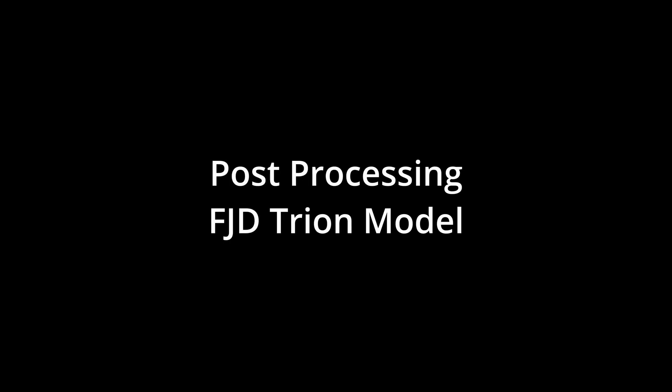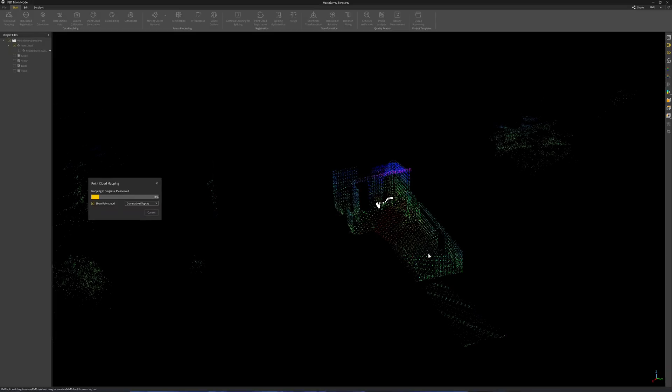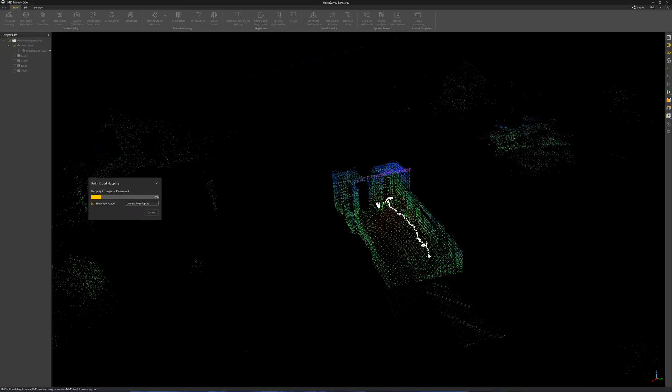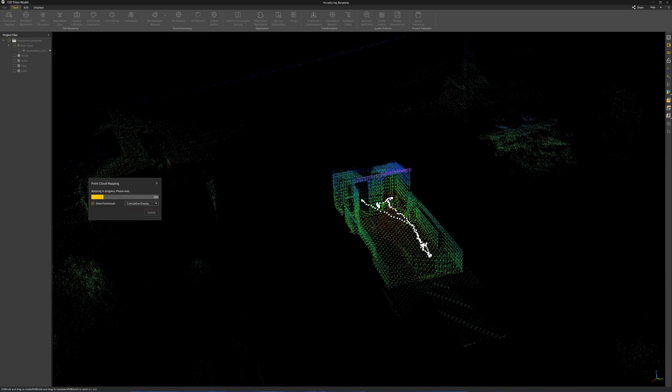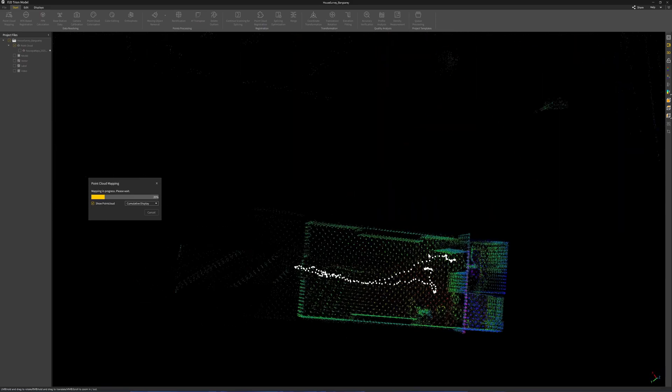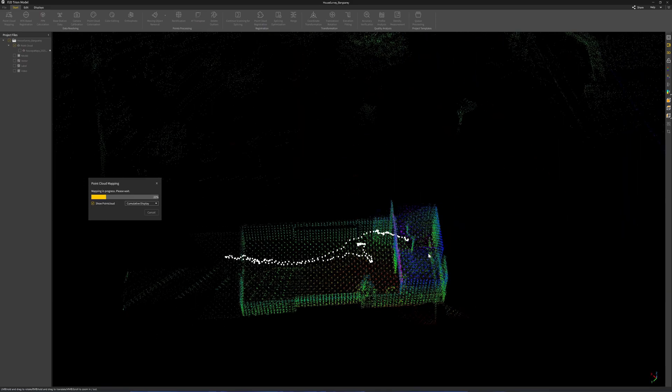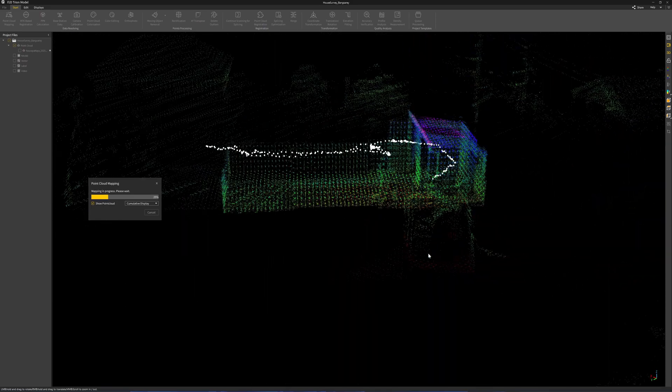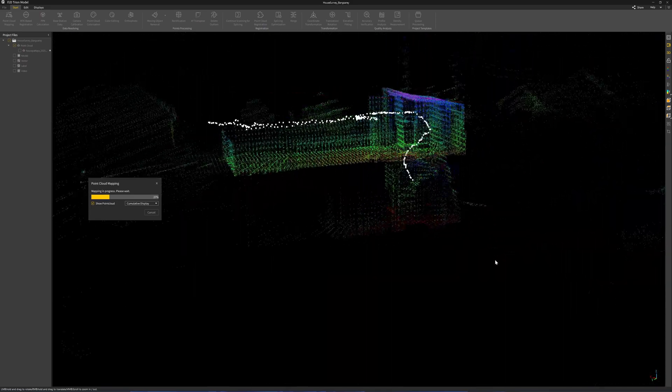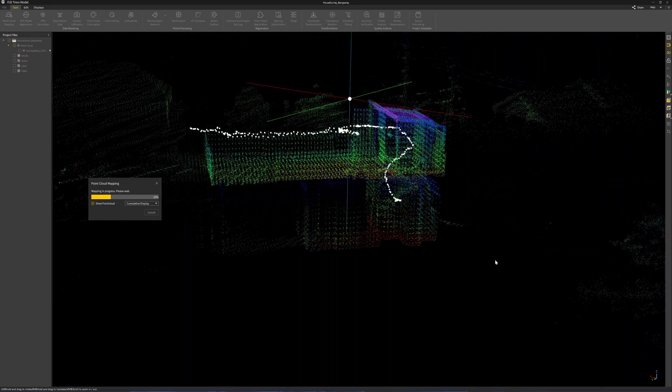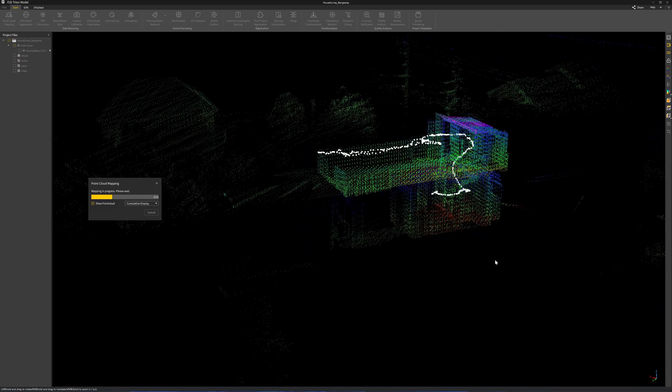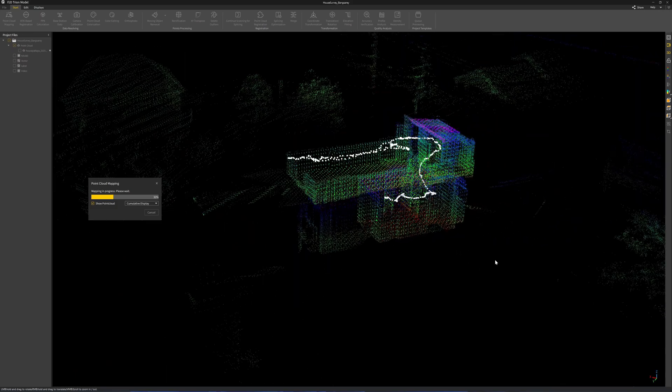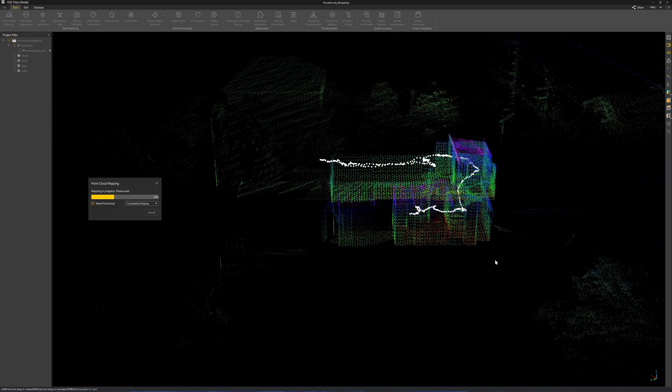Okay, this is FJD Tran Model - the software that comes with the scanner. I'm remapping the point cloud using the SLAM algorithm. I can also do this by using the computer that comes with the scanner without using this software, but it will take a very long time.